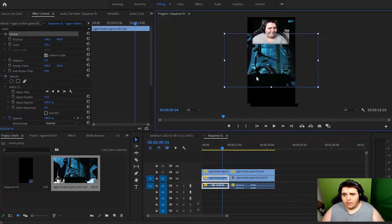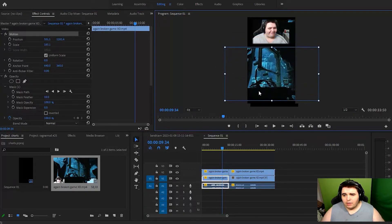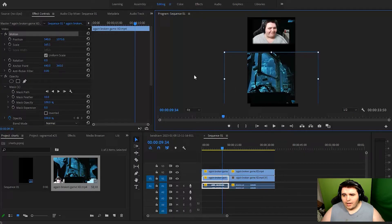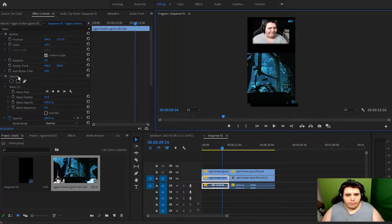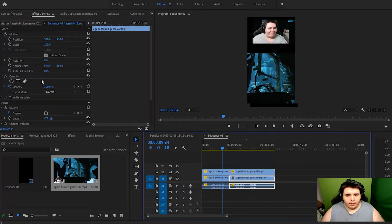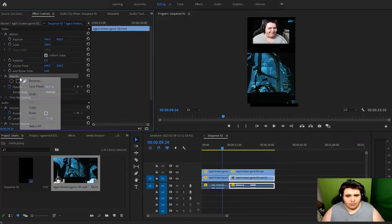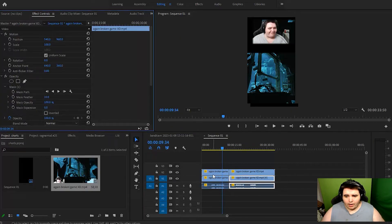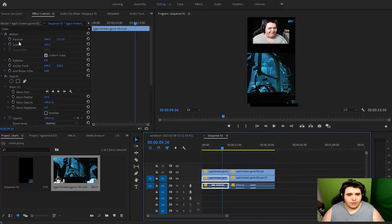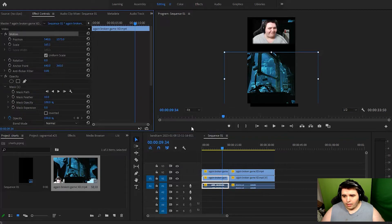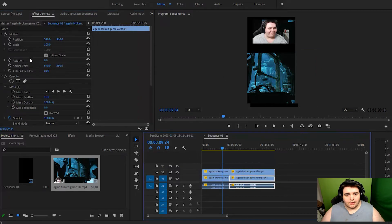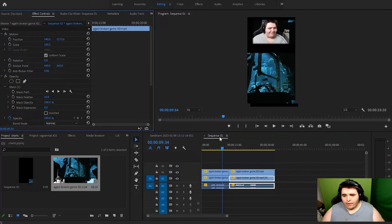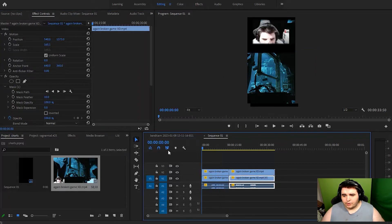You copy this, paste it here, and copy this and paste it here. And there we go, and there's my short.